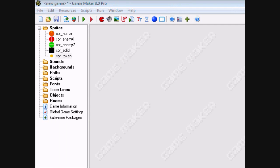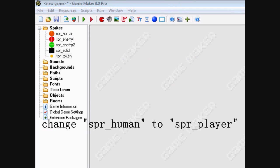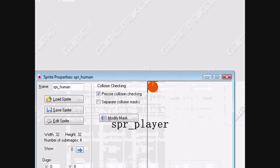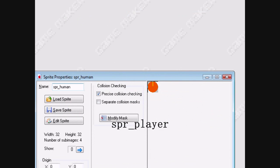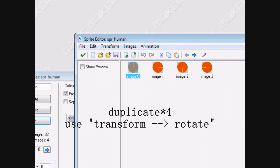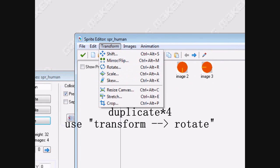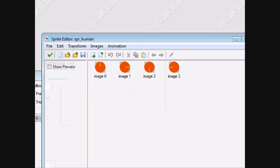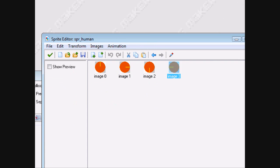In order to avoid the tutorial being too long, I've already made the sprites. There are five sprites: the human, enemy 1 and 2, solid, and a token. For the human, just make a circle with a line going through it and use transform rotate in order to make it go in four different angles.